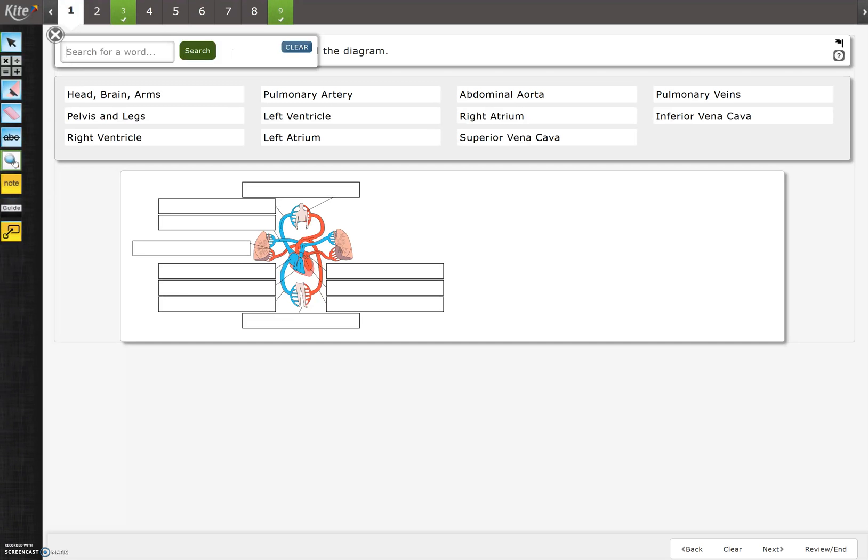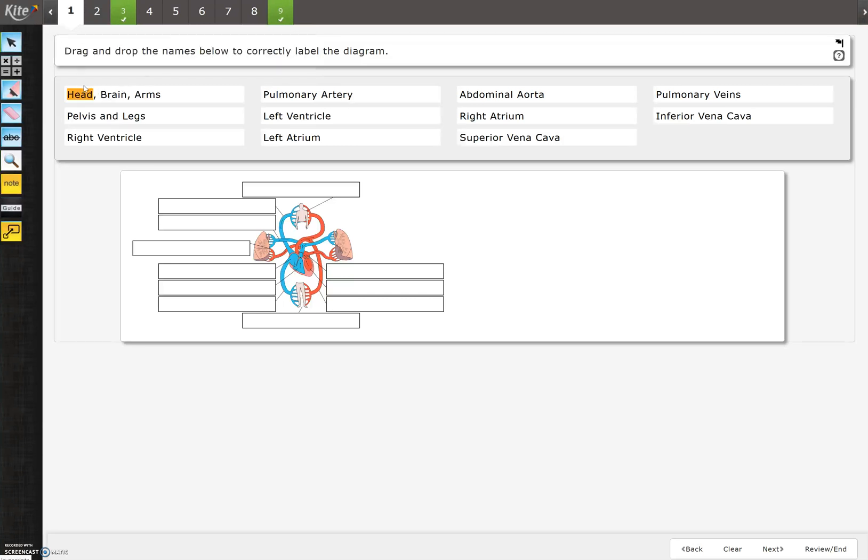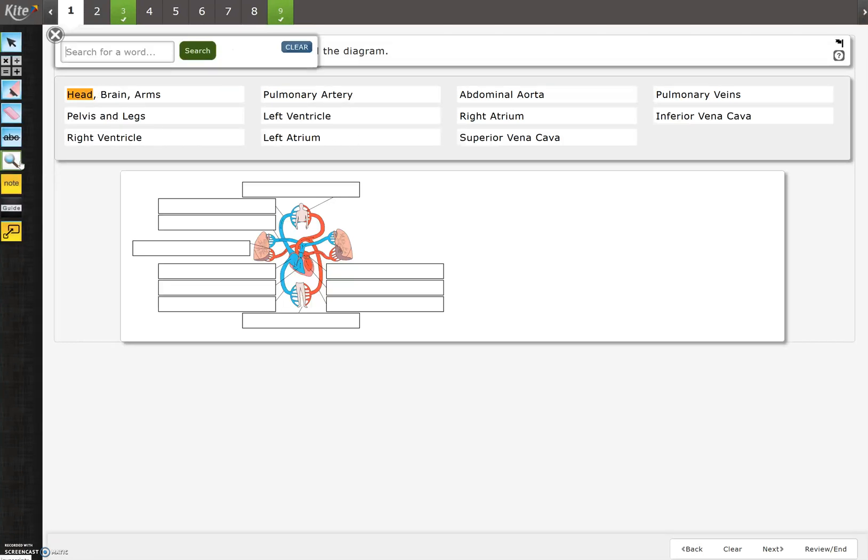The search button, when you click there, you can type in a word and it will search for it on that specific screen. So if I want to type the word head, notice that when I click the search button, it highlights. If you click the exit button, it stays highlighted and you cannot get it to go away. The only way to get it to go away is to come up here and press clear.